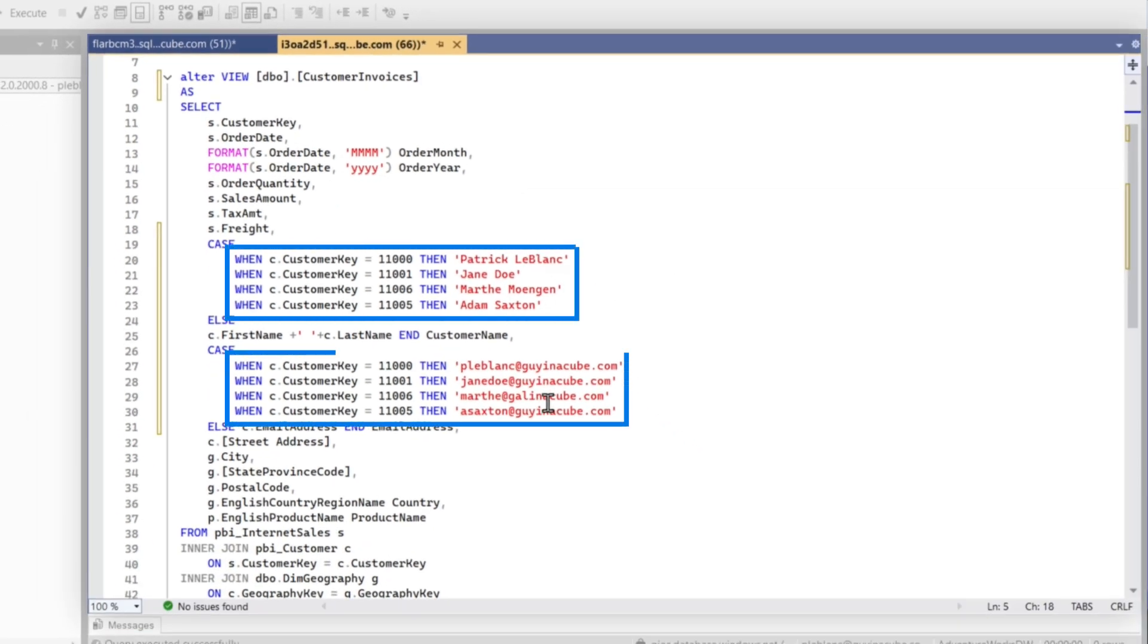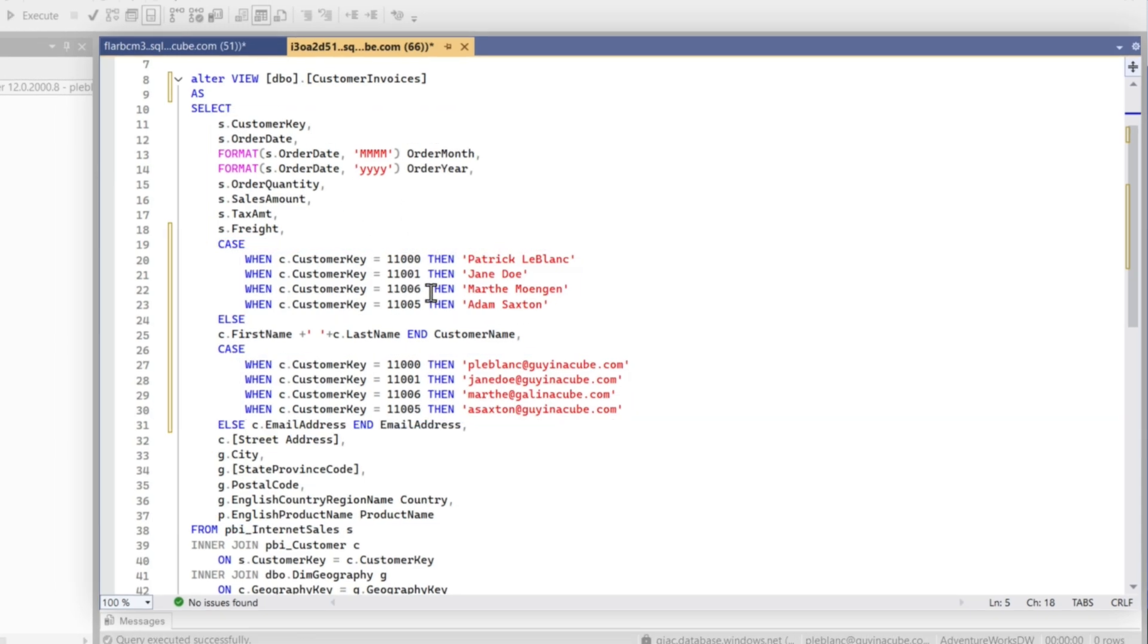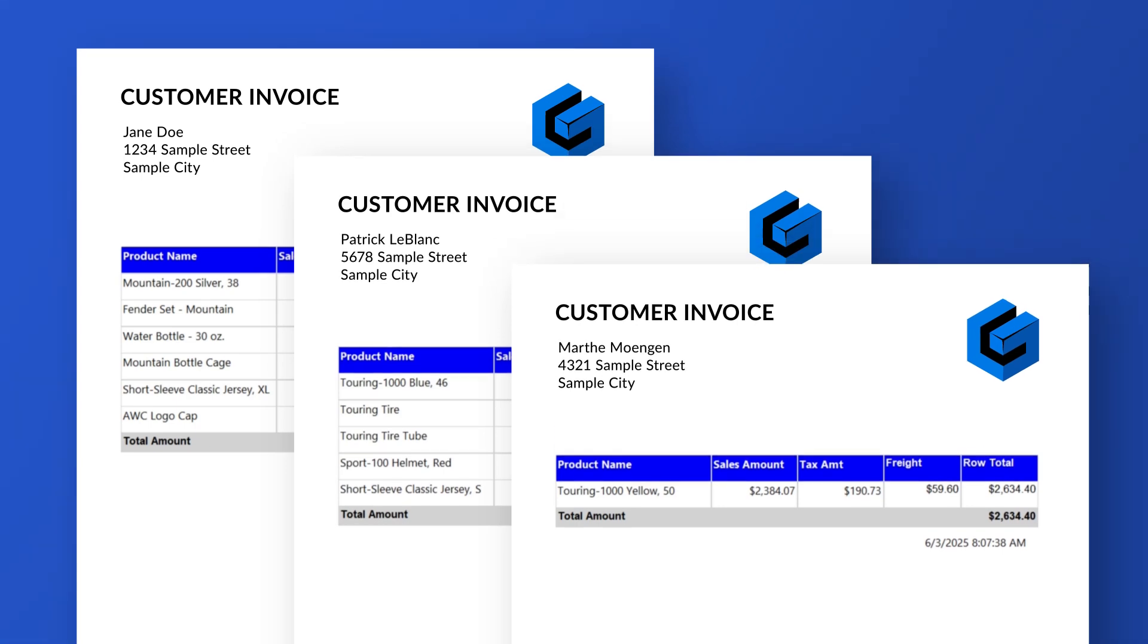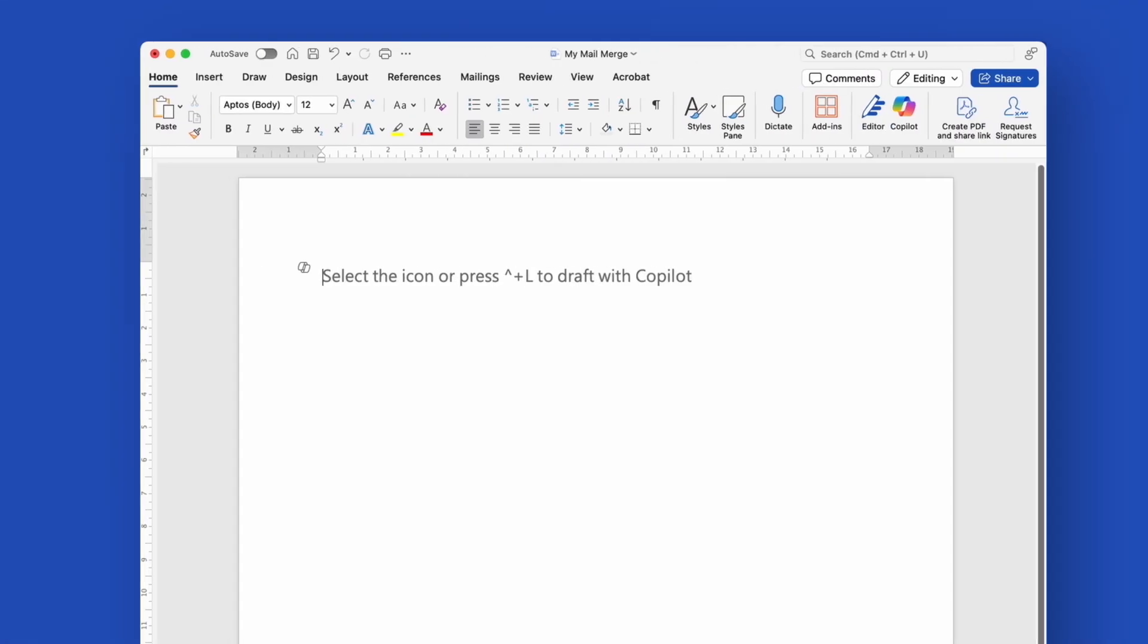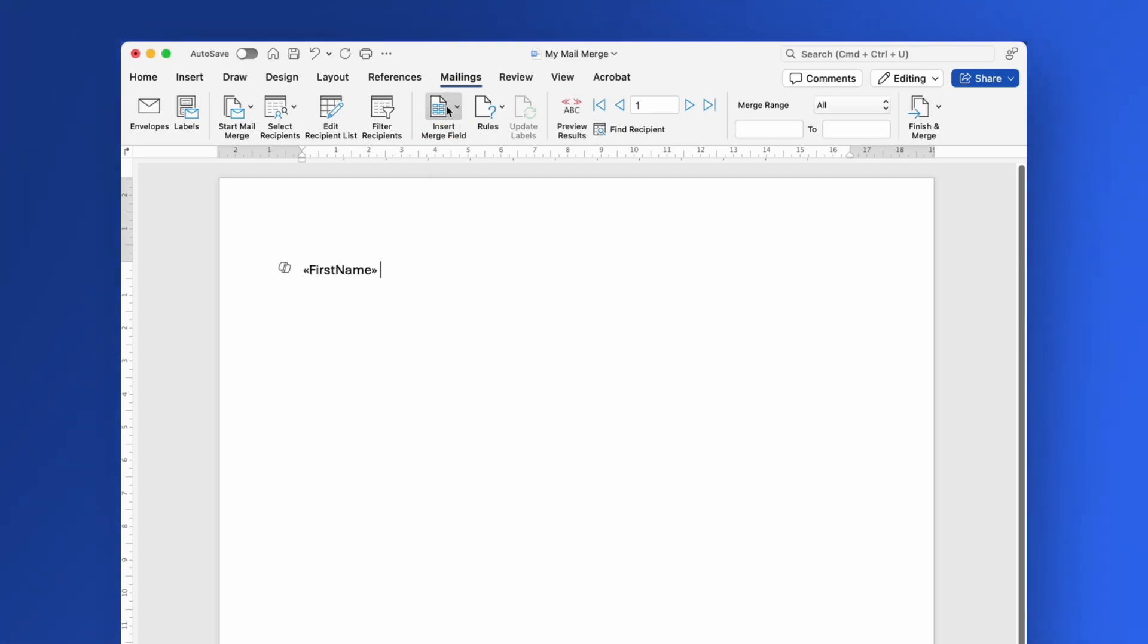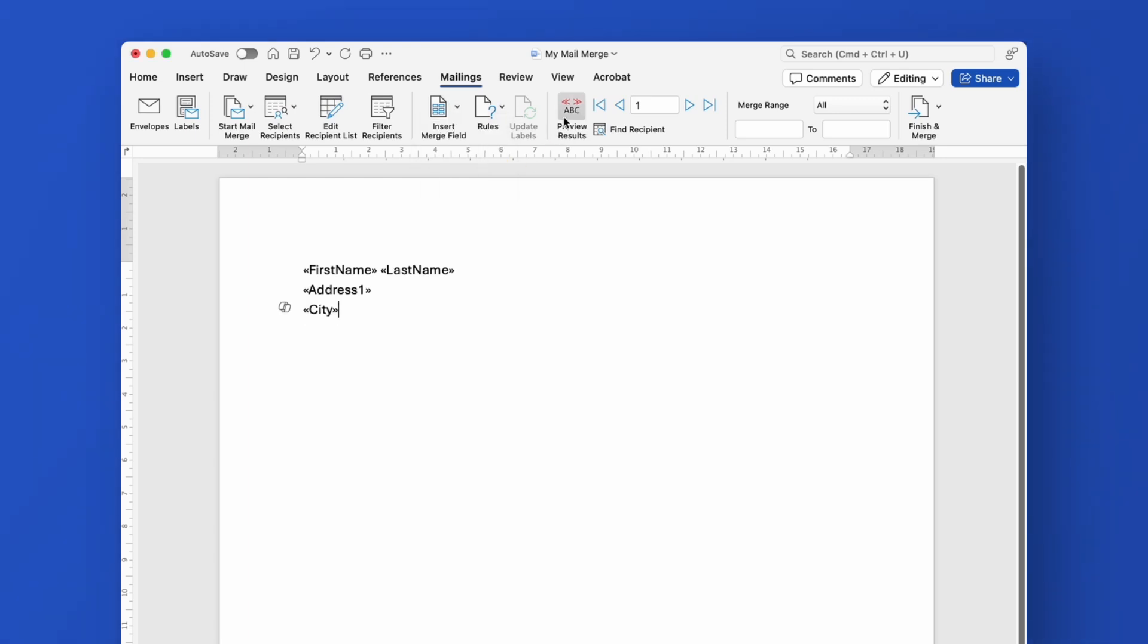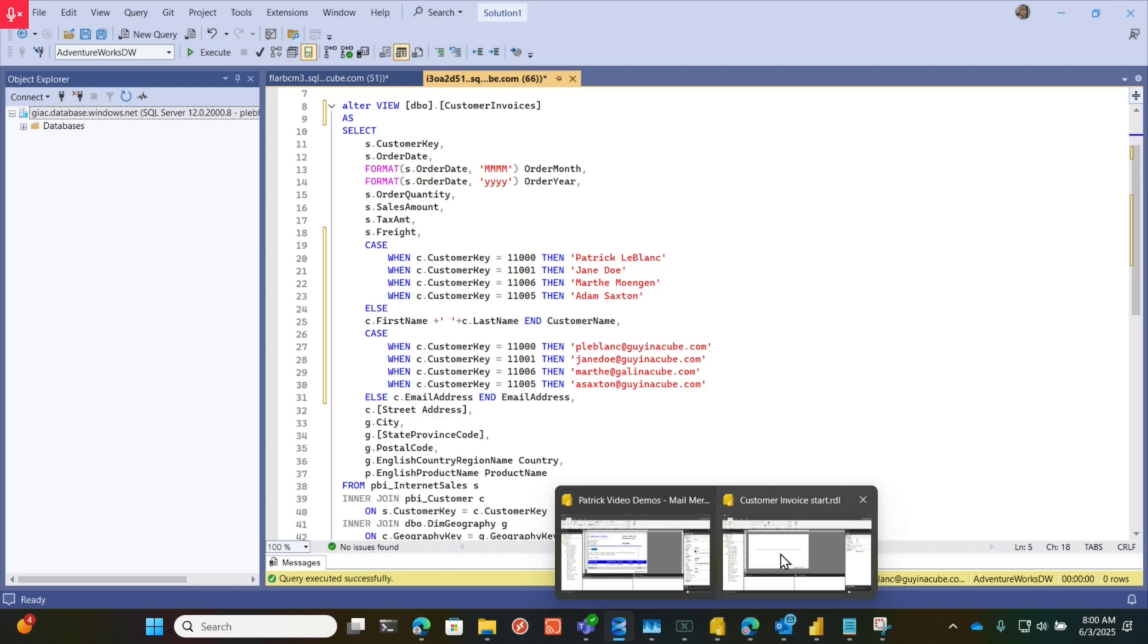Then I created another view that not only contained the name and the email address but had some additional information because what I'm going to simulate is sending out invoices to all of my customers, and I need to do a mail merge for that. If you're not familiar with the mail merge, if you work with Microsoft Word, you're able to create a letter and then point to some source and merge all the address and any other information you want to use on that page. That's what I'm going to show you how to do right here using paginated reports.